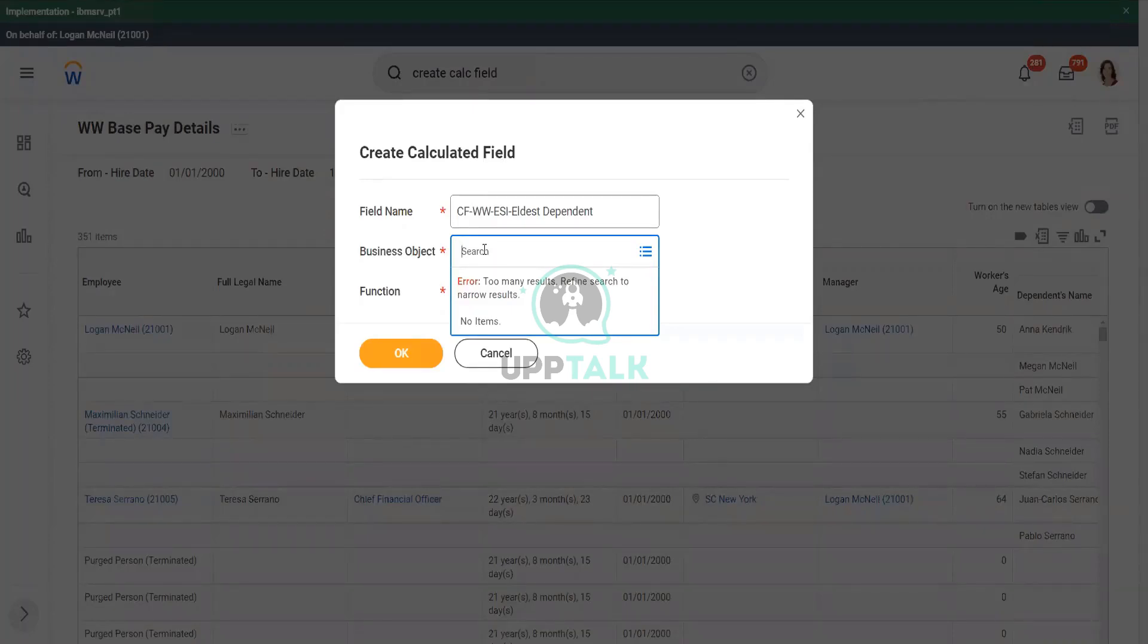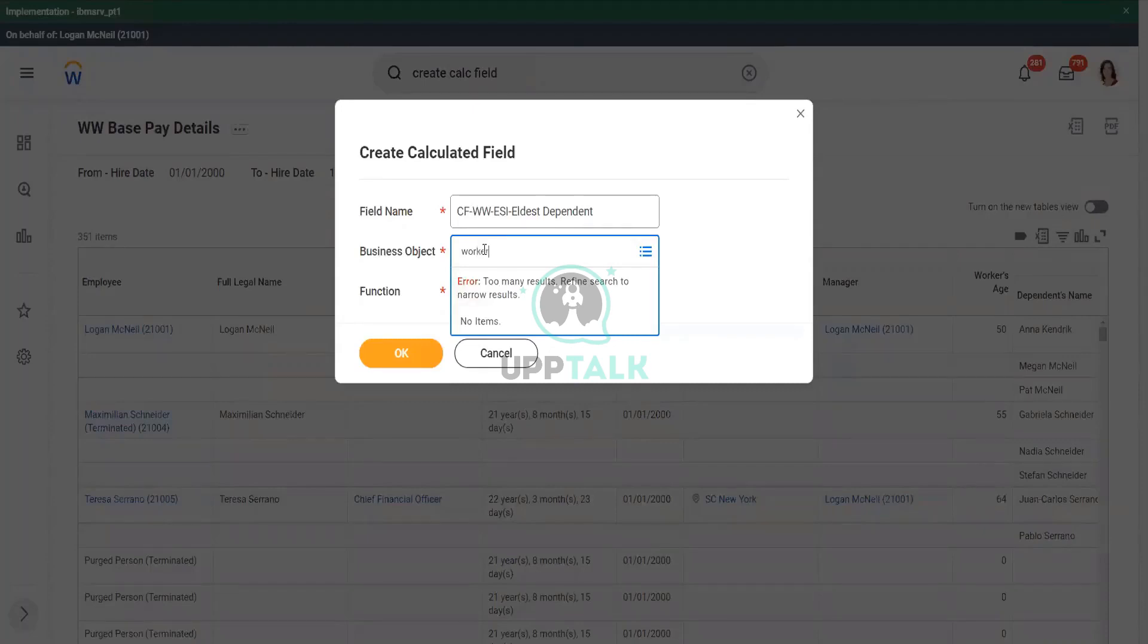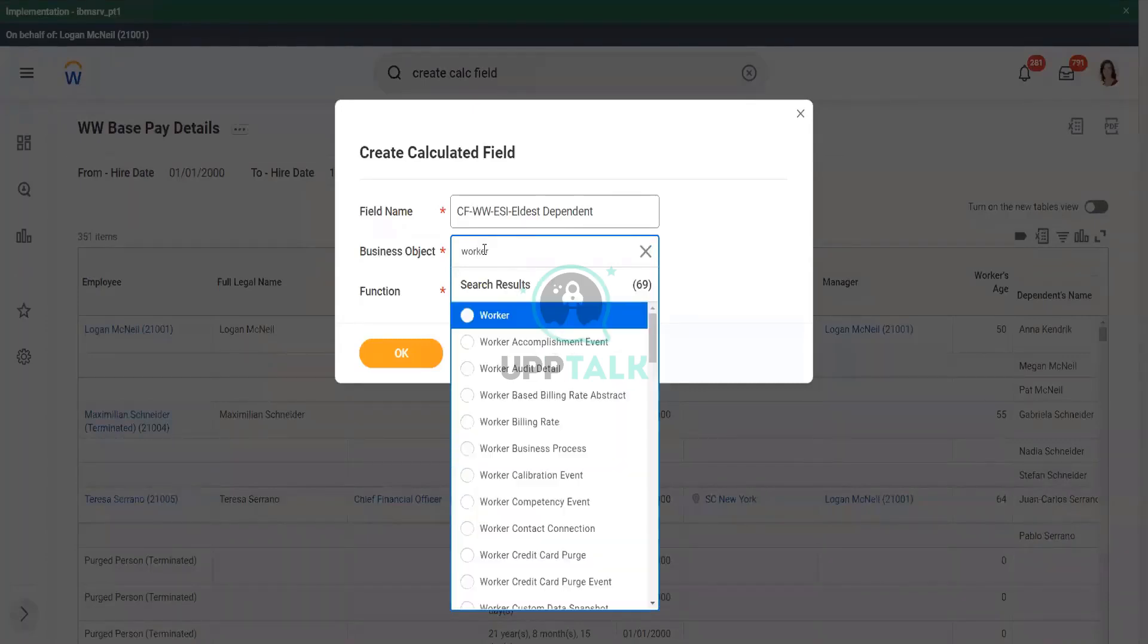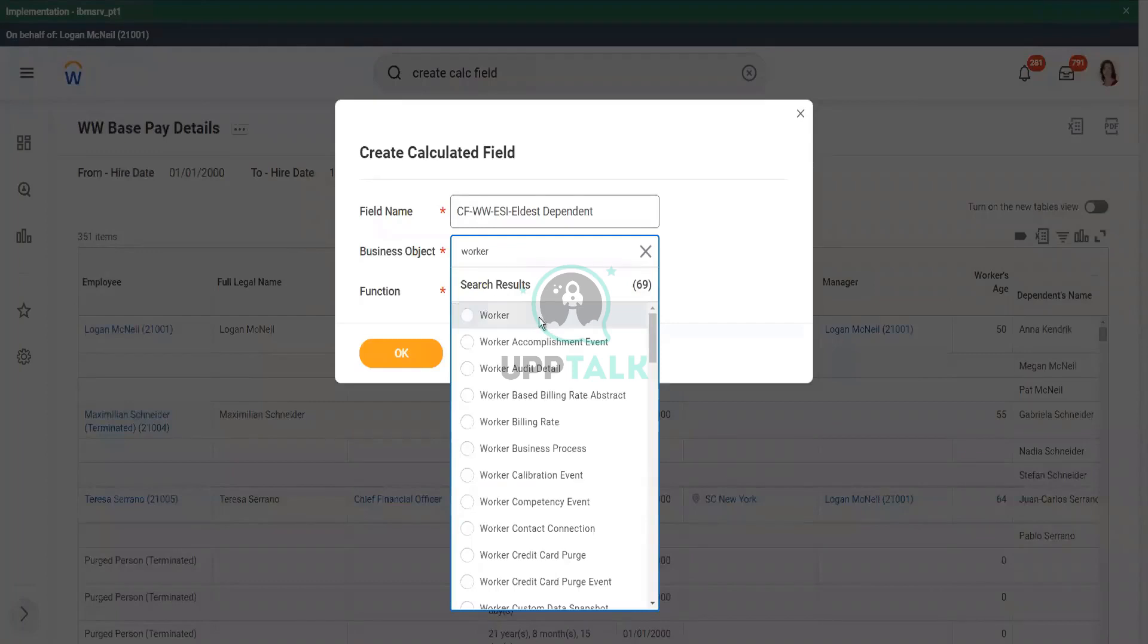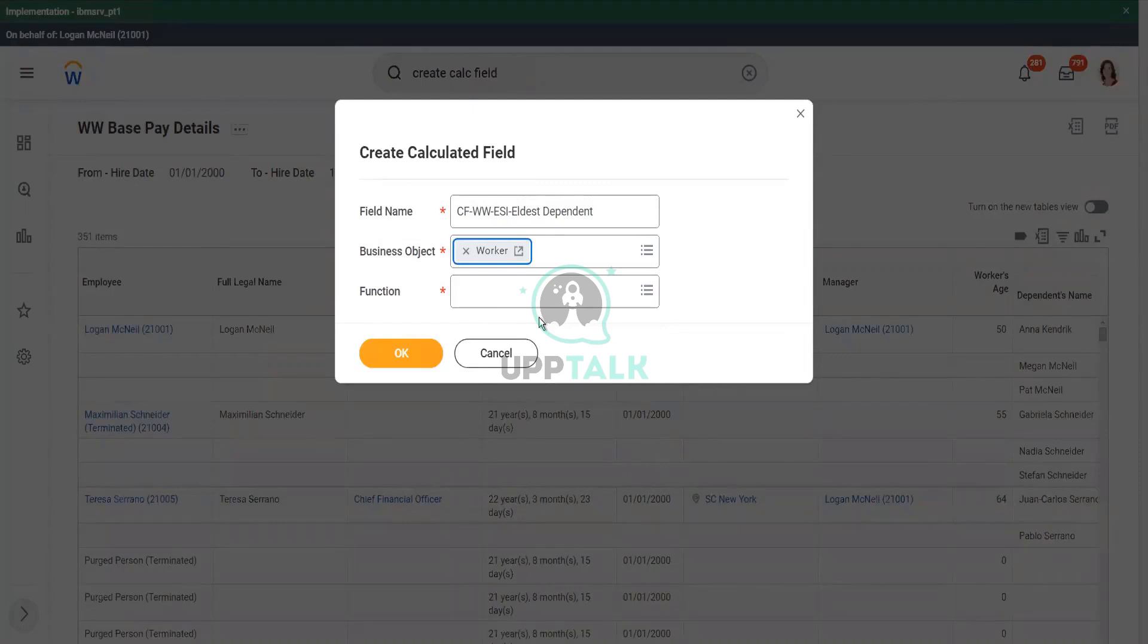I do not want it there. I want this information. I want to bring over this information from the dependent to the worker business object. So where should I store my new calculated field? Then the worker. The eldest dependent information is already present in the dependent business object. I want to bring it over to the worker business object so that I am able to do a filter and so on. That is why I need to store this calculated field in the worker business object.